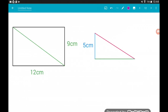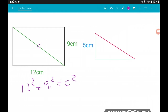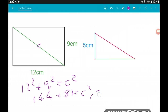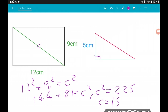We're looking down on our cuboid and can see the green line going along the base. So we play Pythagoras. Let's call this C. We've got 12 squared plus 9 squared equals C squared. 12 squared is 144, 9 squared is 81. 144 plus 81 is 225. So C squared equals 225, therefore C is the square root of that, which is 15. So the base of our right angle triangle is 15 centimeters.